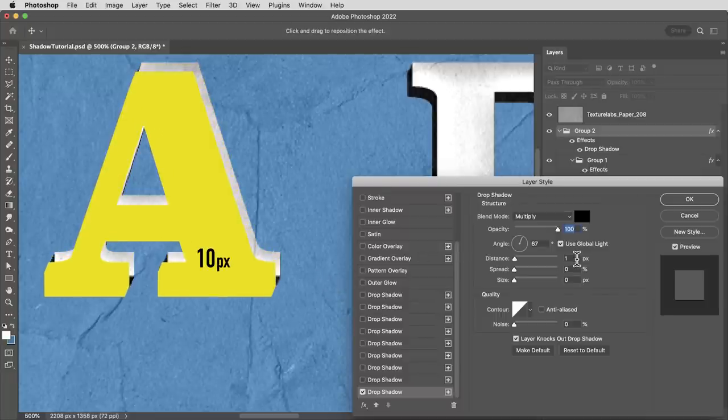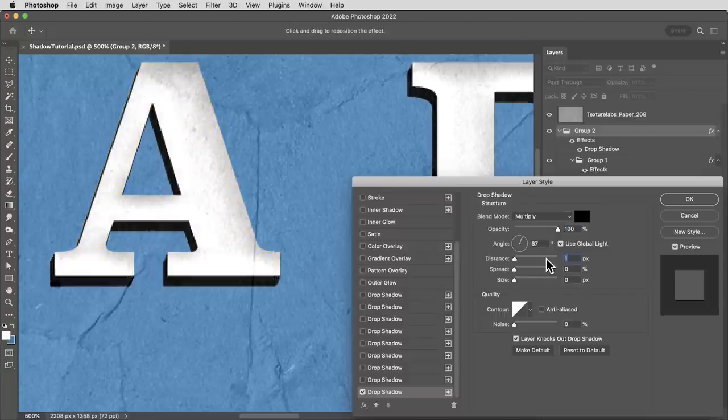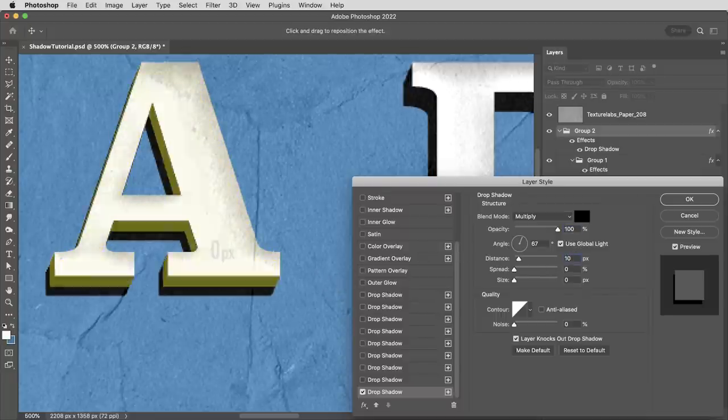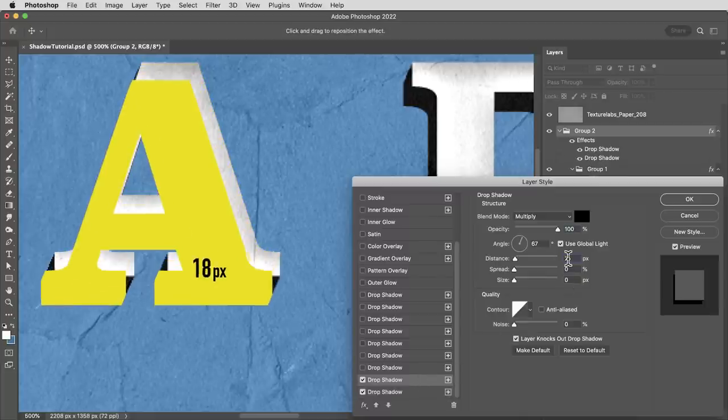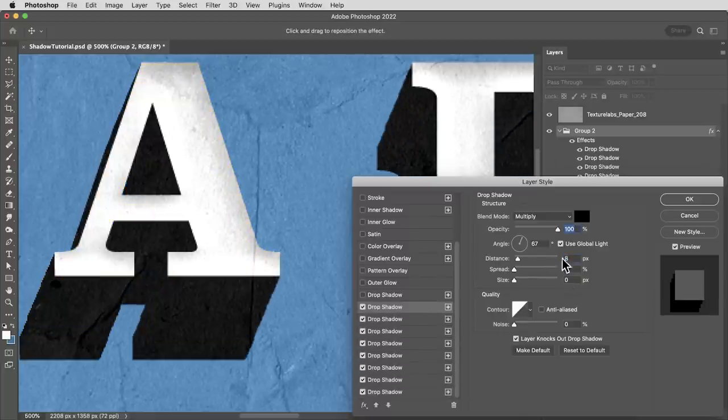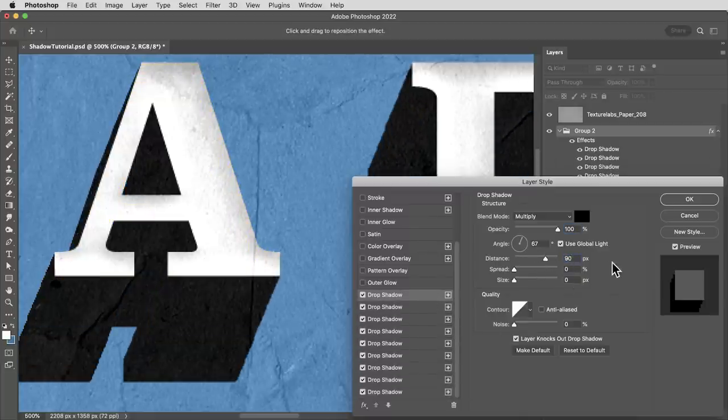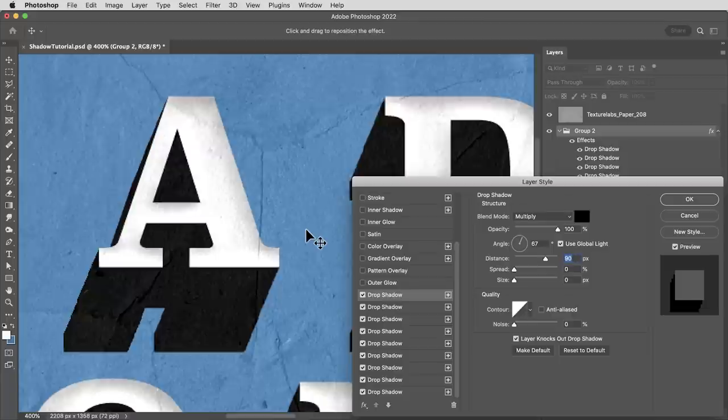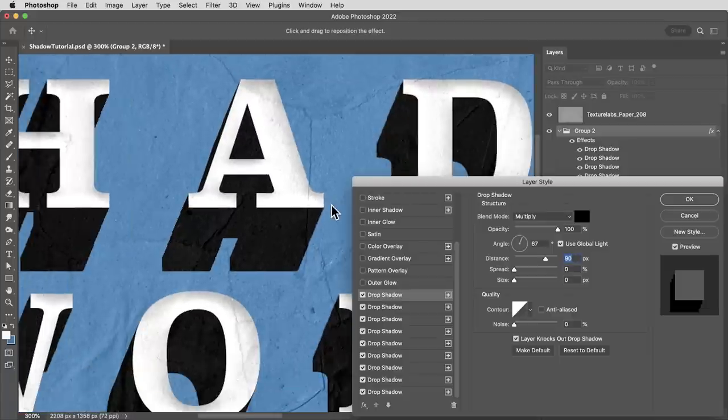So we're going to start at a distance of 10, but then the next one will go to 20, 30, 40, 50, 60, 70, 80, 90. And look at that. We've got a perfect cast shadow going here.